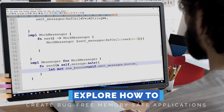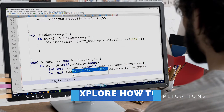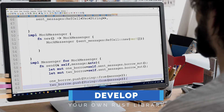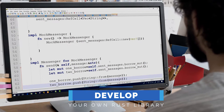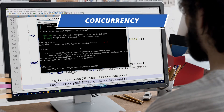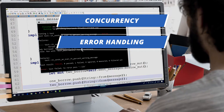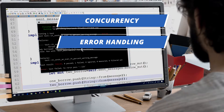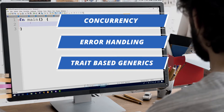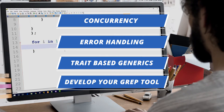You'll explore how to create bug-free, memory-safe applications, as well as developing your own Rust library and storing it in the repository. You'll learn about concurrency and error handling in Rust in great detail. Diwakar will also explain trait-based generics and then you'll develop your own grep tool in Rust.